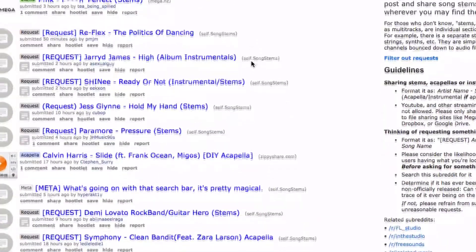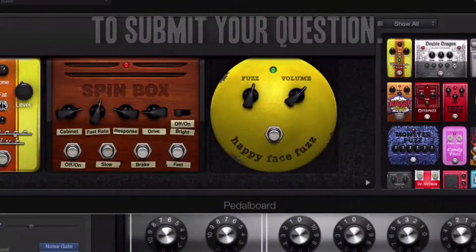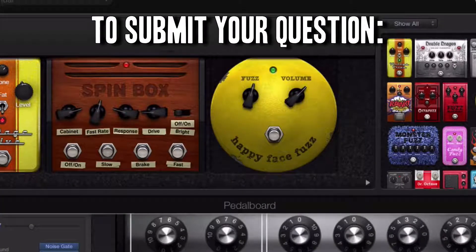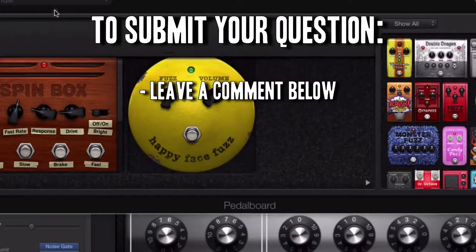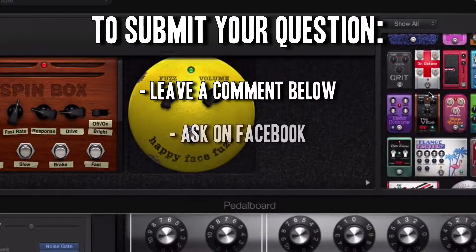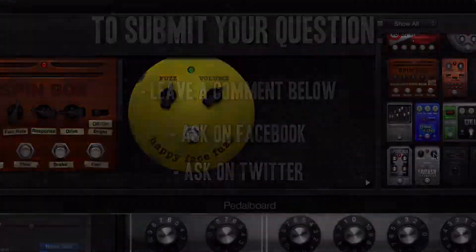I'll link both of those down in the description box below this video. If you have your own GarageBand question or query, leave a comment underneath this video or get in touch via Facebook or on Twitter. If you like this video, leave a thumbs up — it really does help and I really appreciate it. Subscribe if you haven't already and I'll see you on the next GarageBand Q&A. Bye.